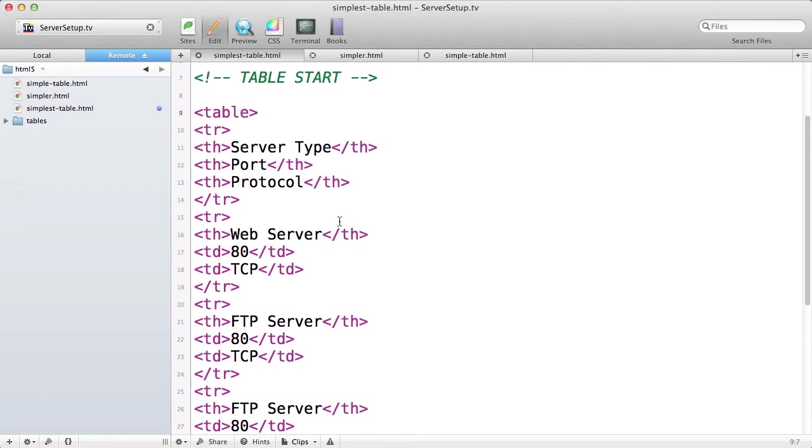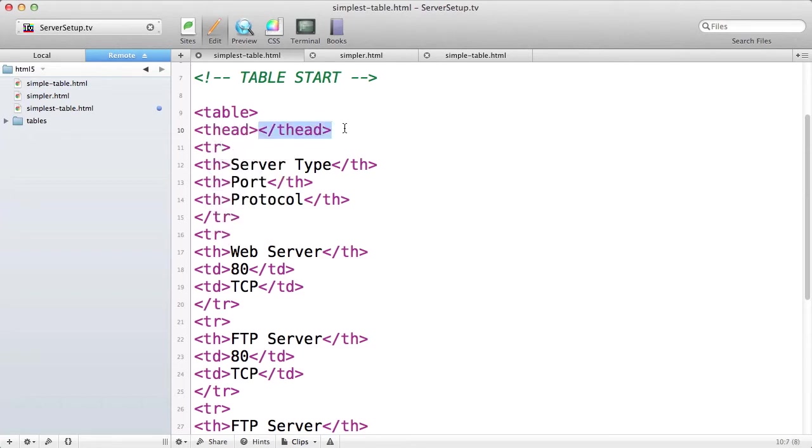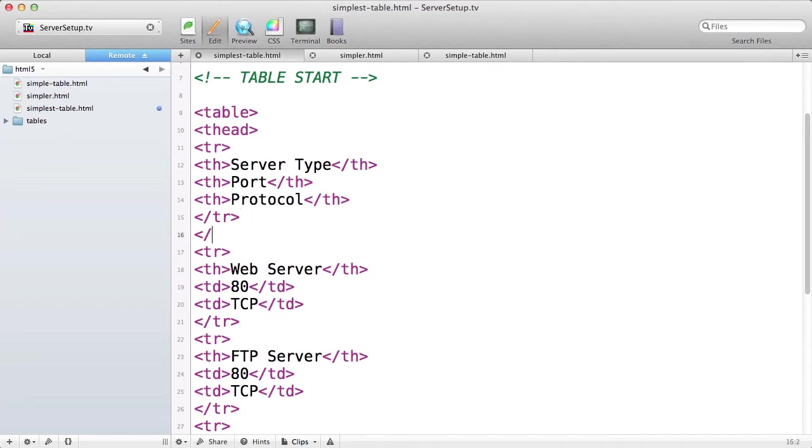So the thead tag will come immediately before the tr tag. You have to enclose the entire row or group of rows that you want to serve as your header in the thead tag. You can have more than one row if you wanted.